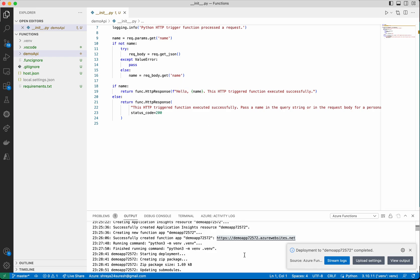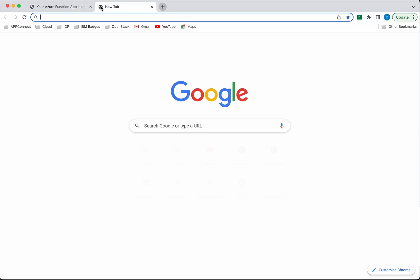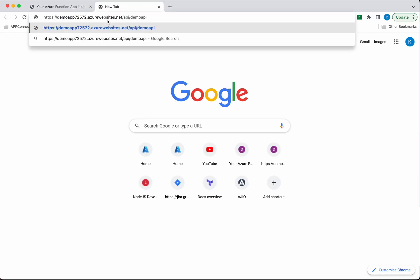The deployment of the function to the function app completed successfully. This is the URL of the HTTP API we've built. Copy this.